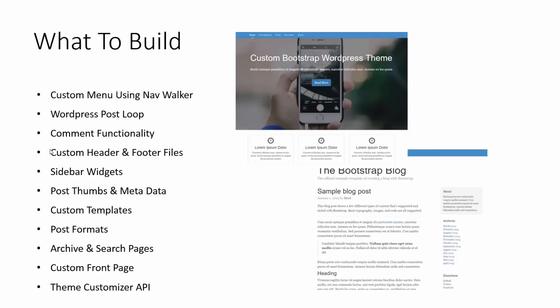The NavWalker class is something we can download and use to give us drop-down menus, so that if we create a WordPress page that has a parent, it'll get put in as a sub-menu item. We'll also be working with the WordPress post loop, comment functionality, custom header and footer files, sidebar widgets, homepage widgets, post thumbs and metadata, custom templates, post formats, archive and search page layouts, custom front page, and the theme customizer API.